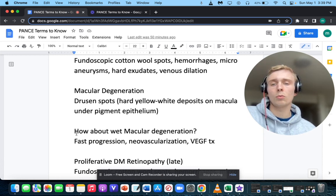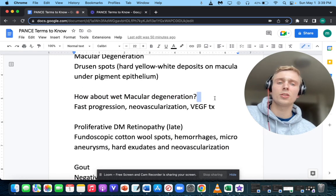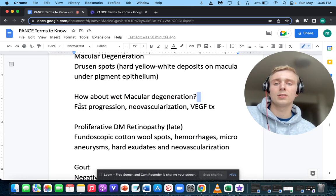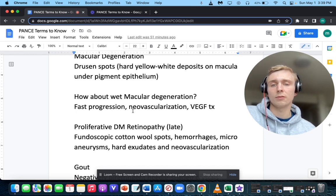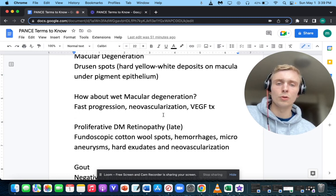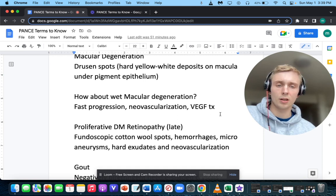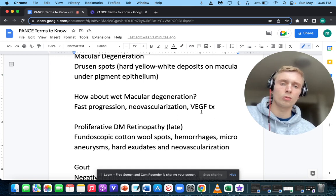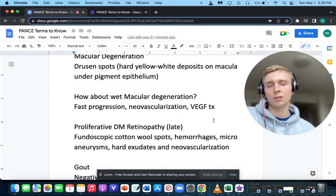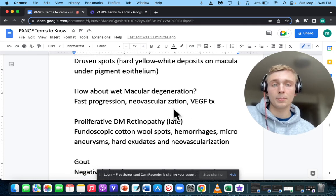Wet macular degeneration is a fast, progressive, neovascularized macular degeneration. New vessels are being formed, and VEGF inhibitors are the treatment — vessel endothelial growth factor inhibitors, such as bevacizumab.